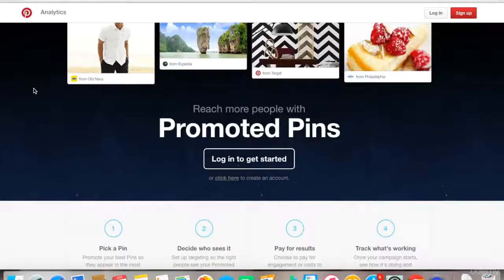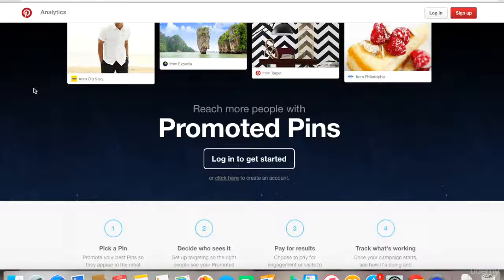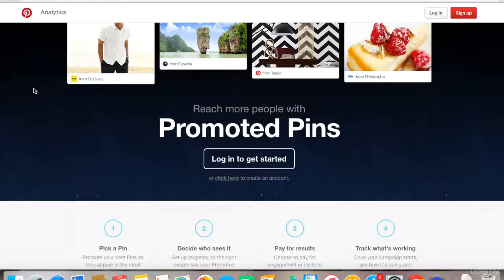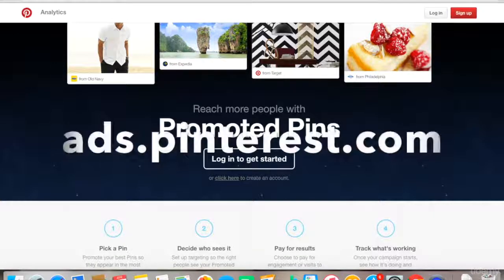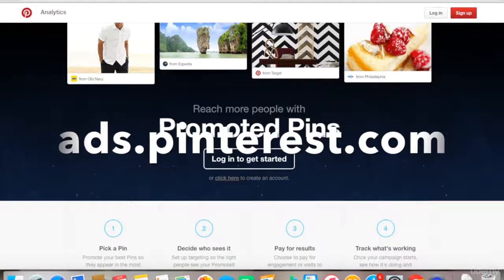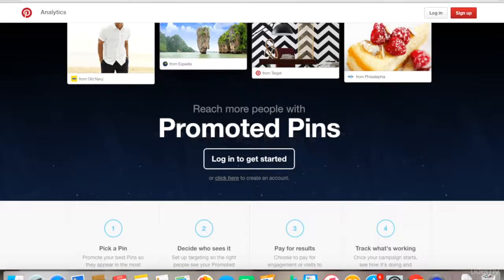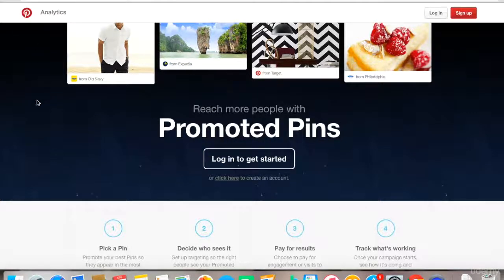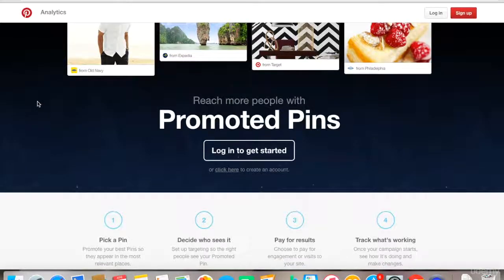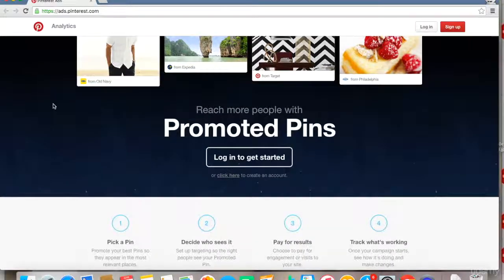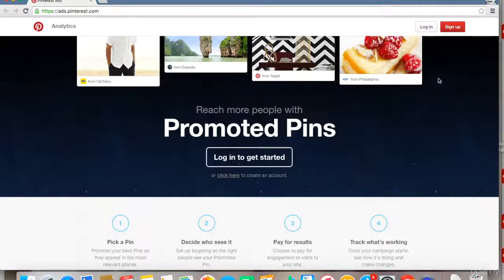How's it going guys! In this video, I'll teach you how to create a Pinterest ads account. To create a Pinterest ads account, go to ads.pinterest.com. Once you're at this website, you'll come across a page that requires a Pinterest account to access the main dashboard. You can register for a Pinterest